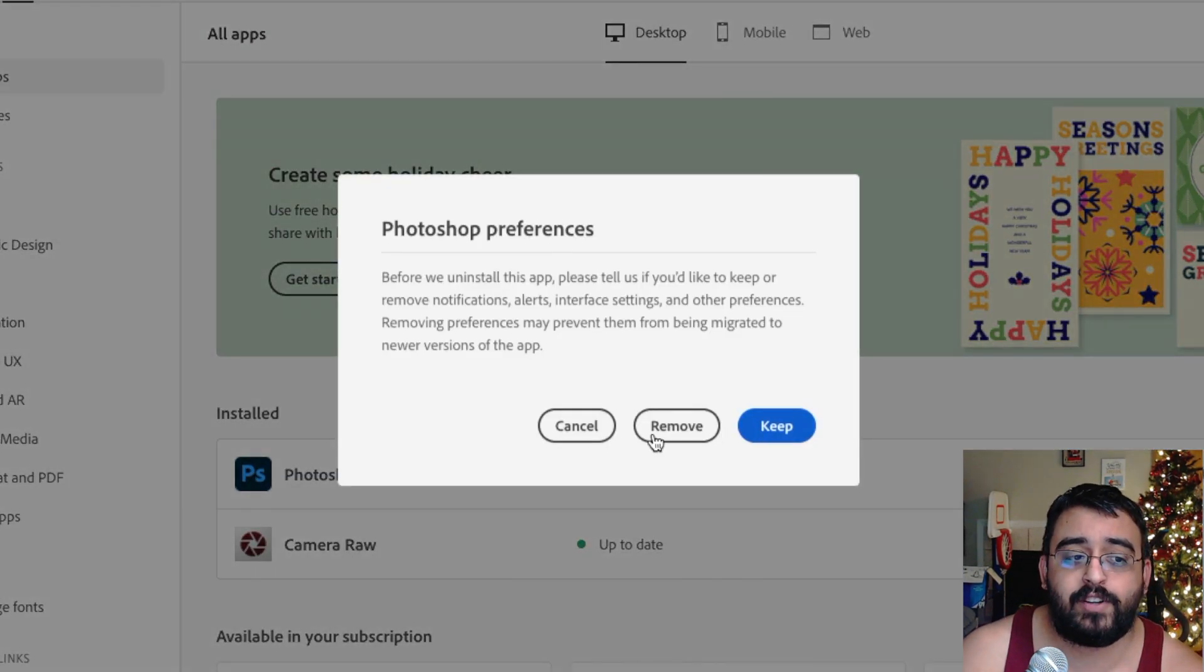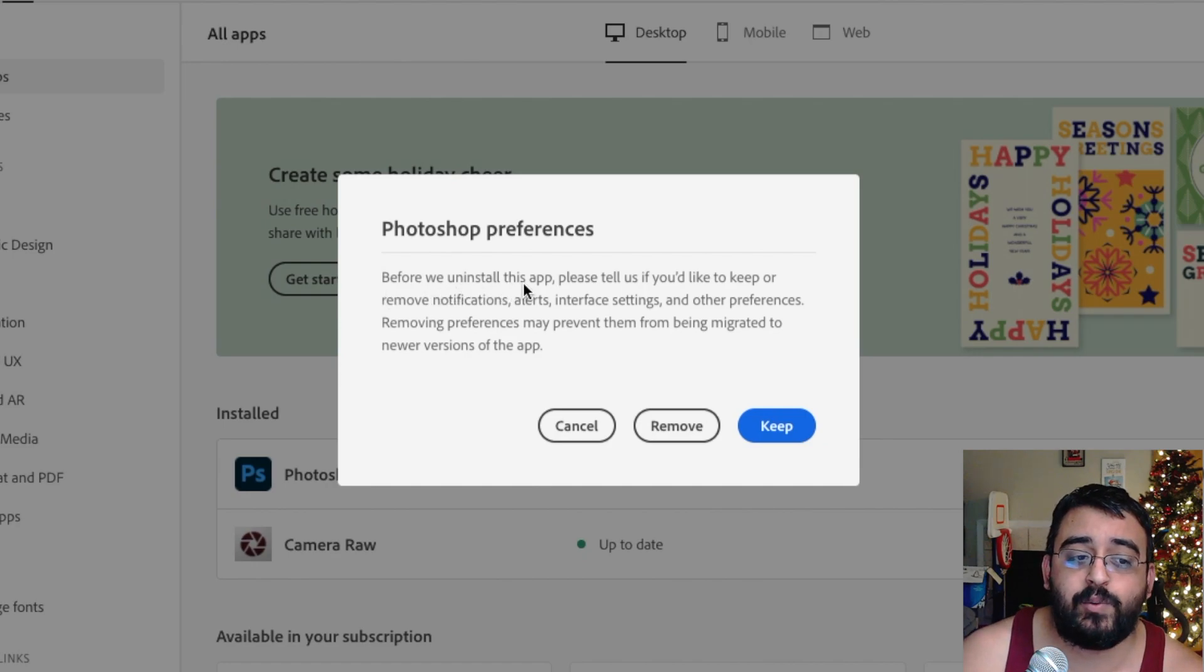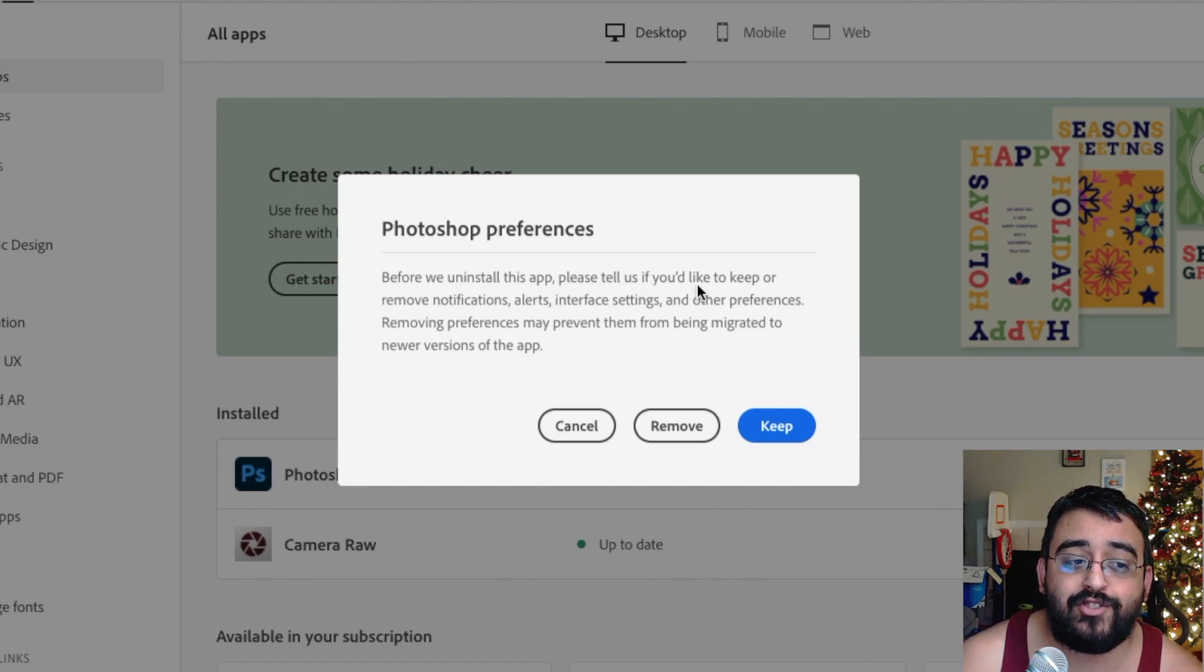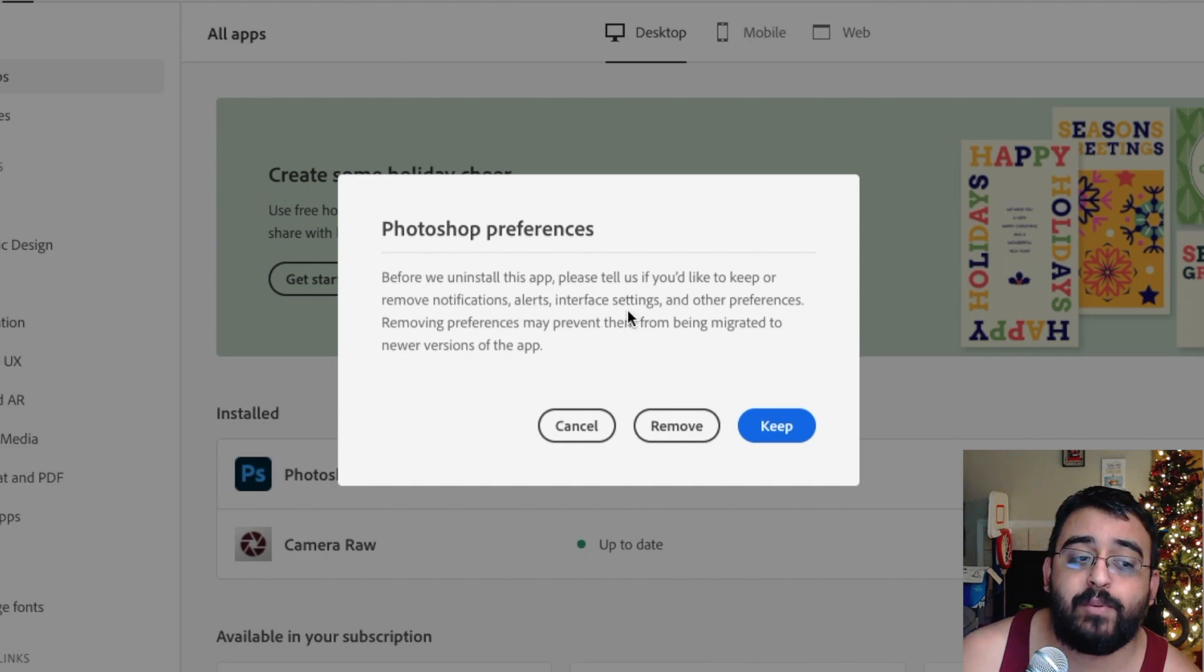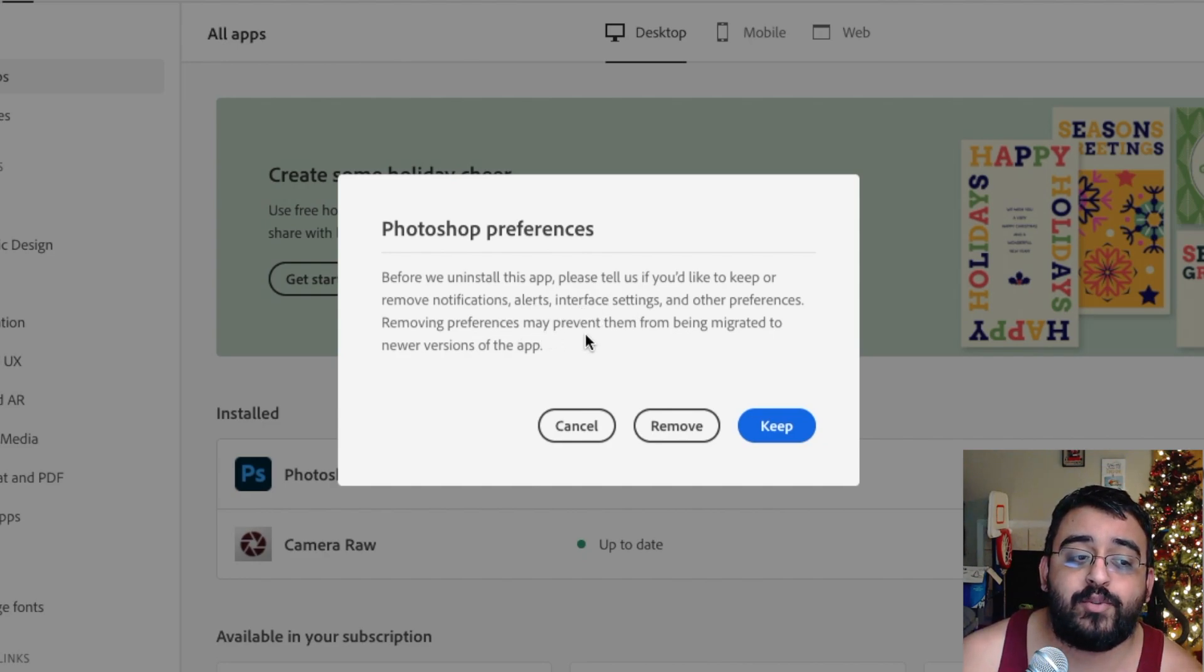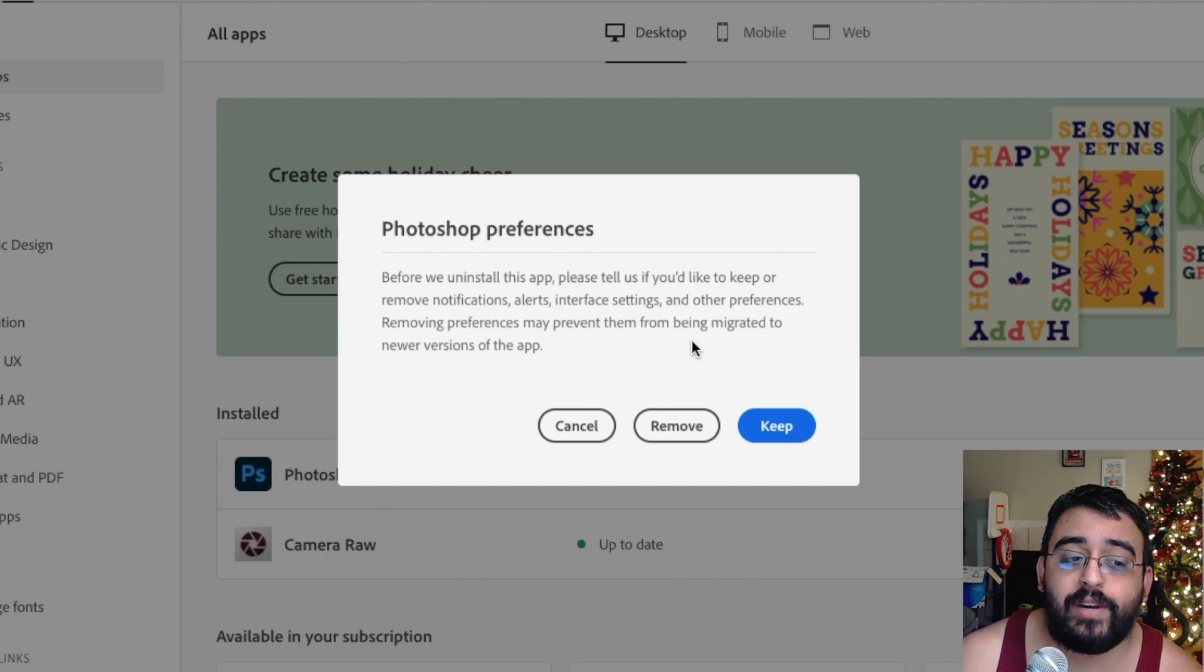And it says, before we uninstall this application, please tell us if you would like to keep or remove notification alerts, interface settings, and other preferences. Removing preferences may prevent them from being migrated to newer versions of the app. We'll go in and click remove.